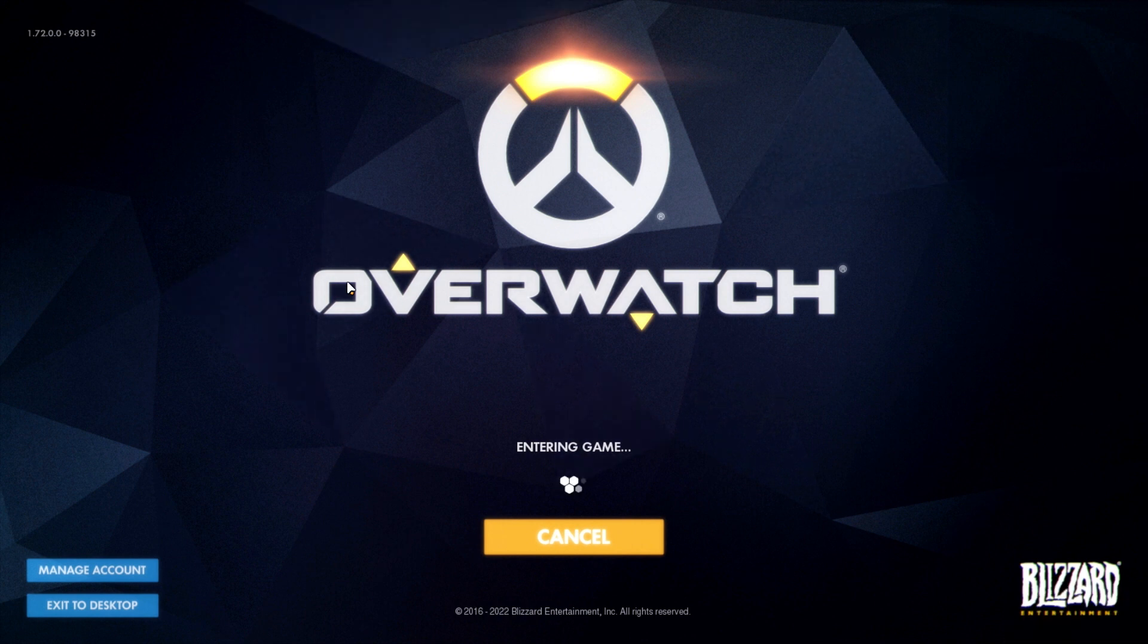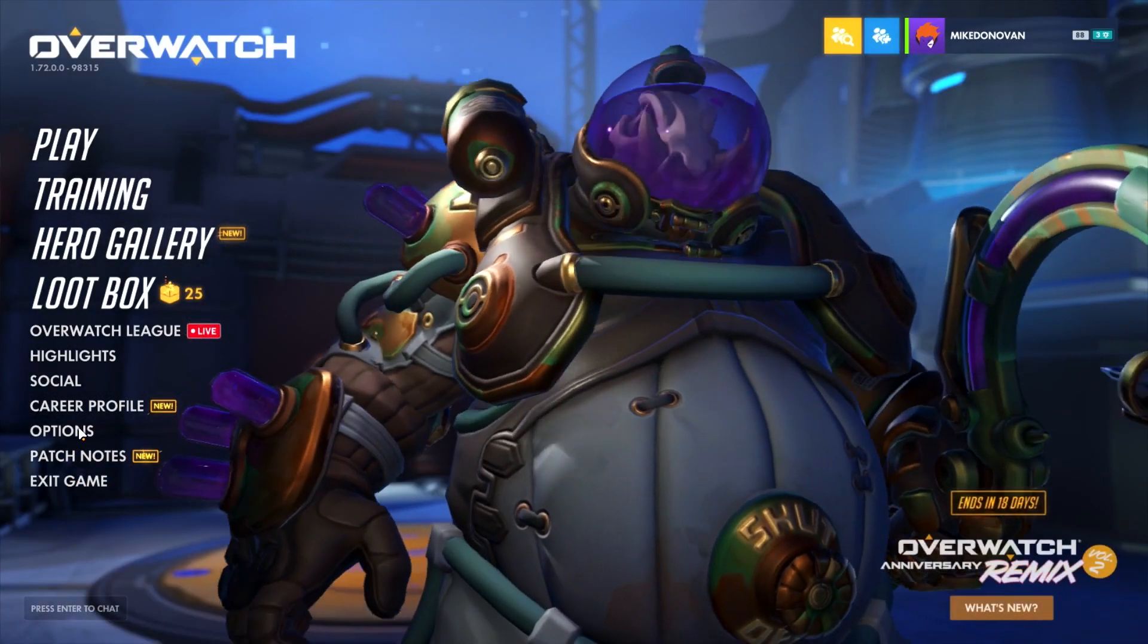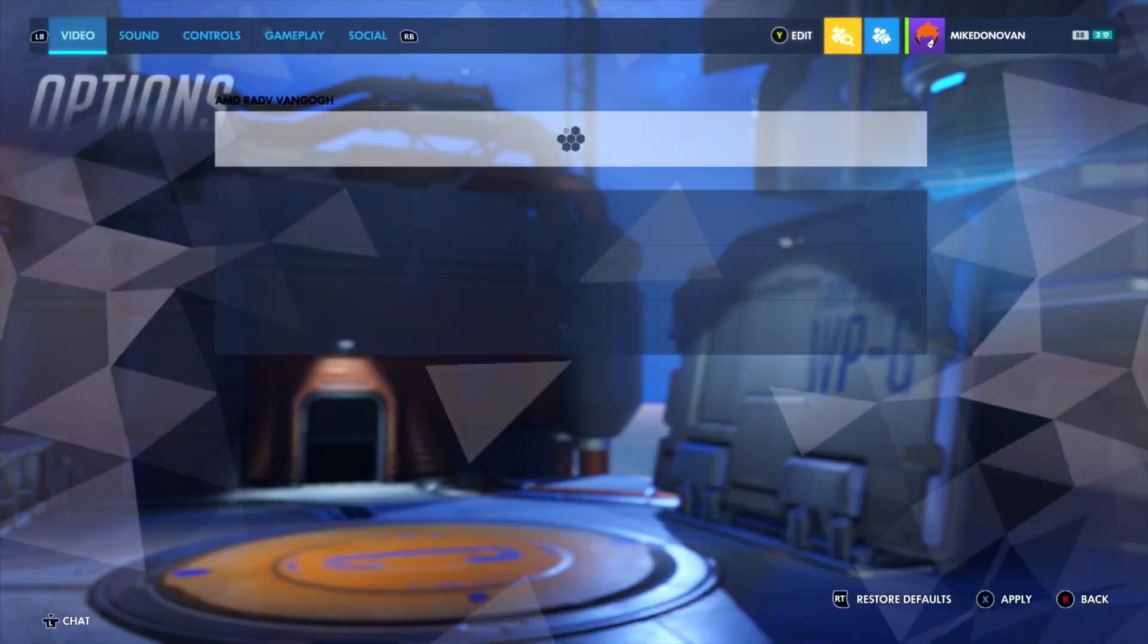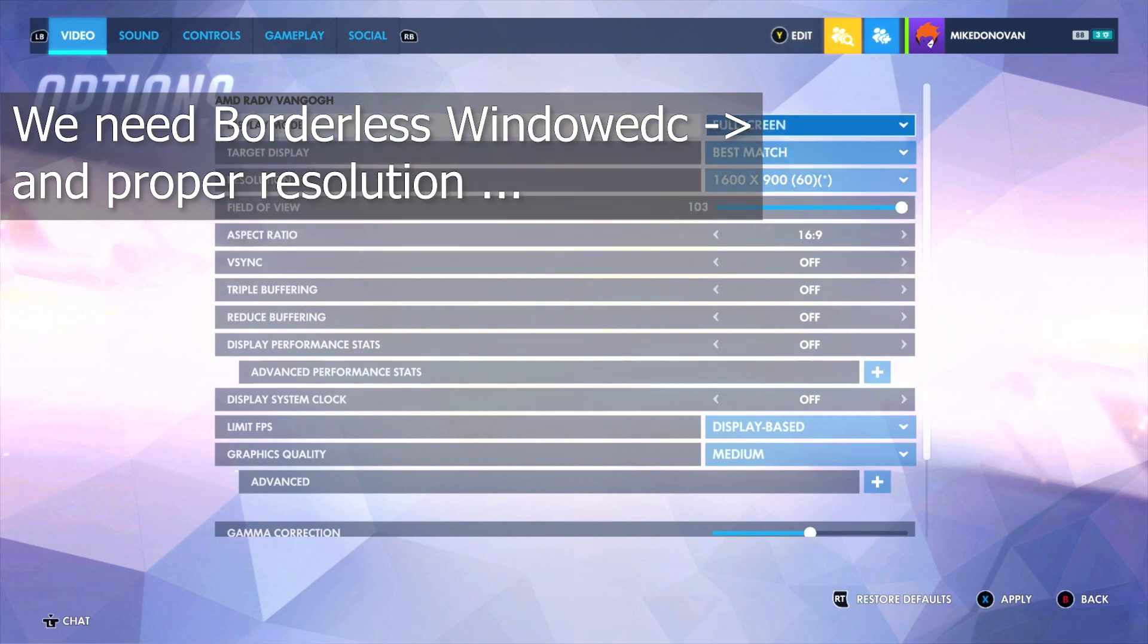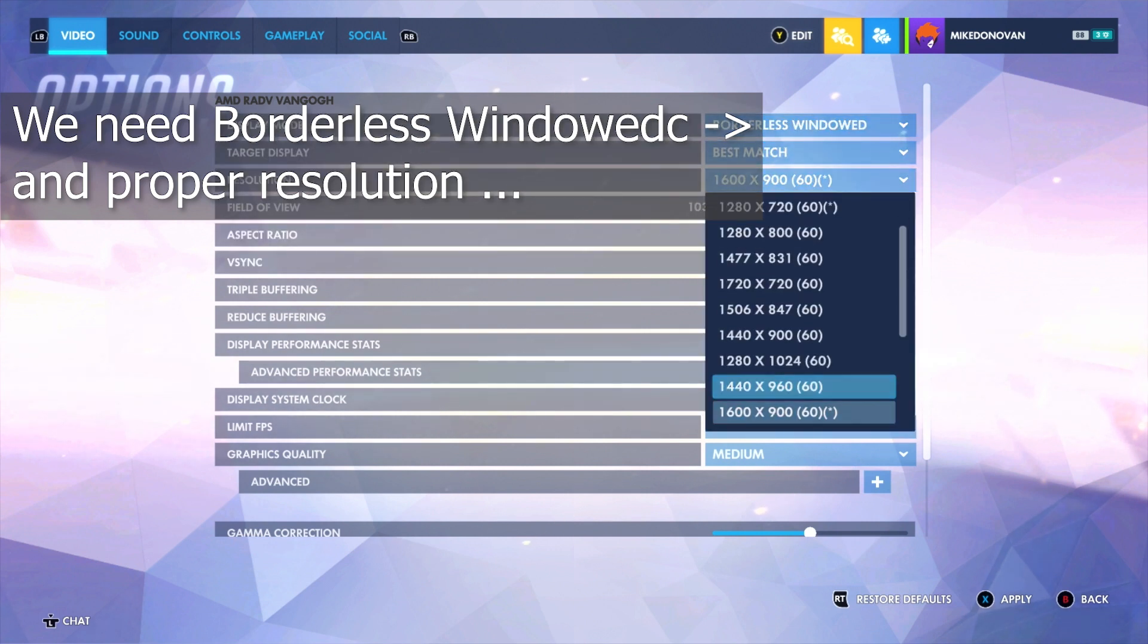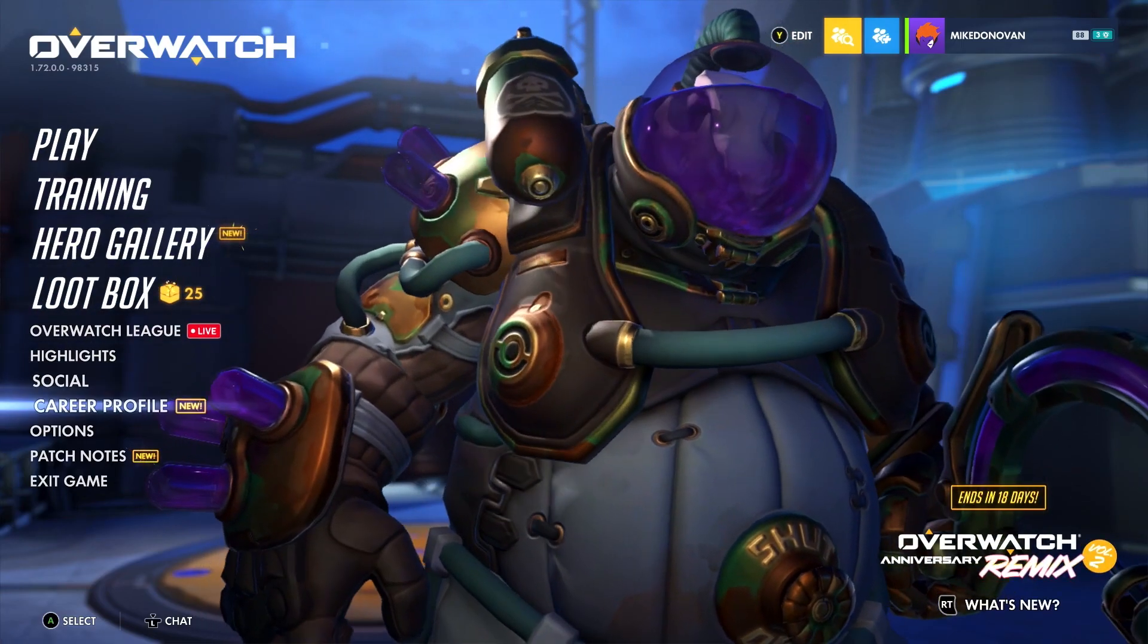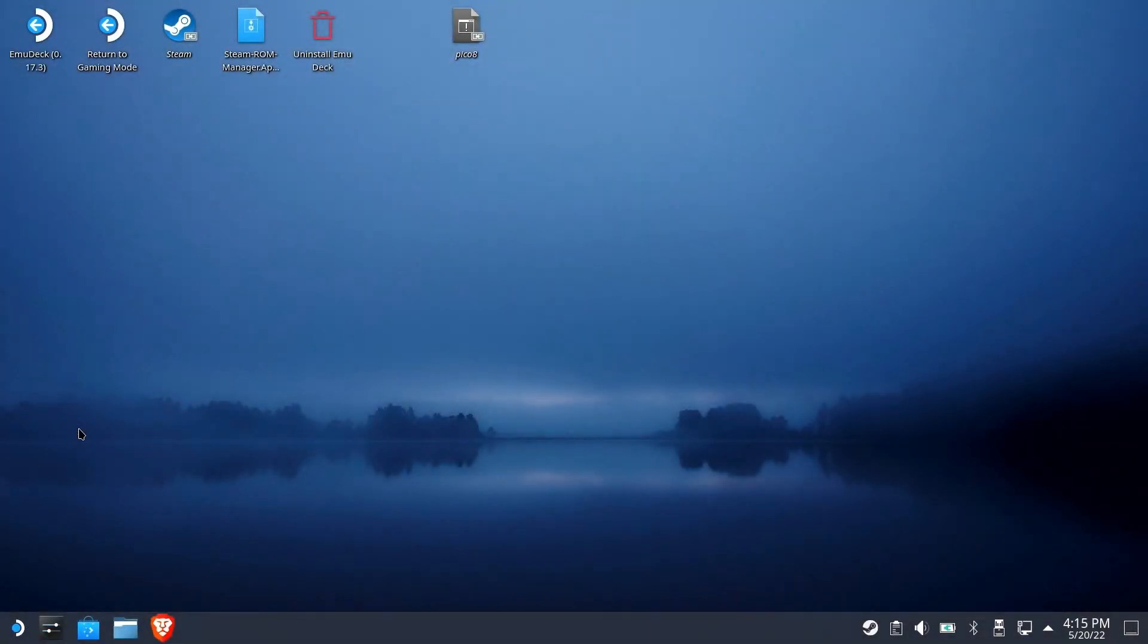A couple of video tweaks we need to make for maximum potential here. So go ahead and move yourself down to options. It's already on video. We're going to want to go to our display mode and go to borderless window. I would recommend changing your resolution to something Steam Deck friendly. Apply it and we are ready to leave. That's it. Overwatch is ready to play.